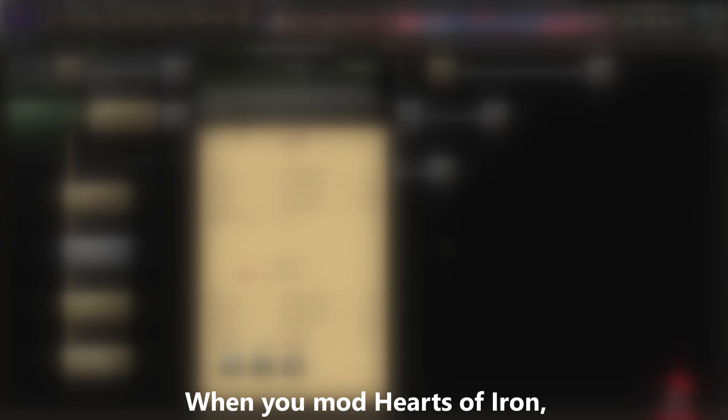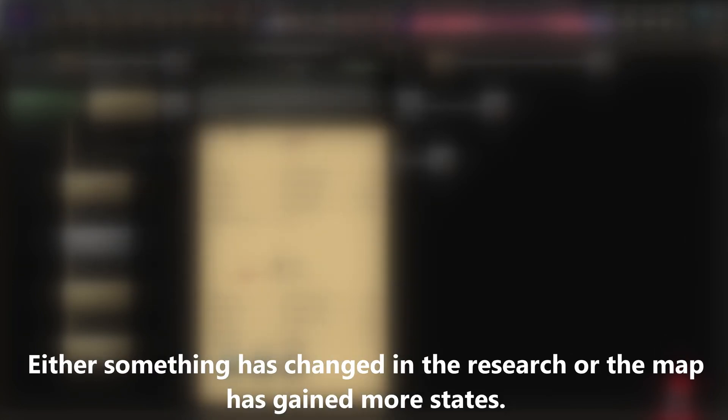When you mod Hearts of Iron, you may find yourself singing a song about how new updates, especially DLCs, ruin your mod. Since it has happened again, and I don't know of any other tutorials, I want to show you how to fix it. In general, there are usually two reasons why a mod crashes after an update. Either something has changed in the research, or the map has gained more states. Here, we'll focus on the map.